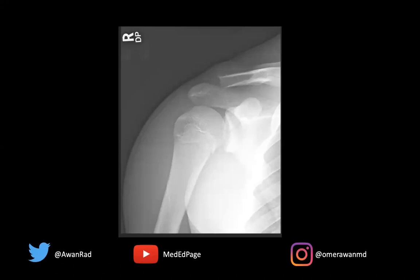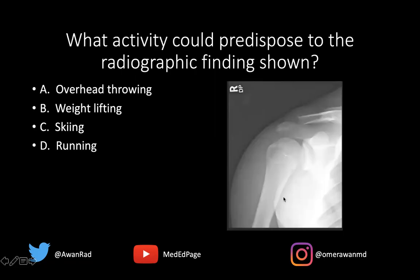Hello everyone, and welcome to MSK Unknown Case Series number 59. Here we have a great case. We have a frontal view of the right shoulder in a young individual. And the question that I have for you is: what activity could predispose to the radiographic findings shown?